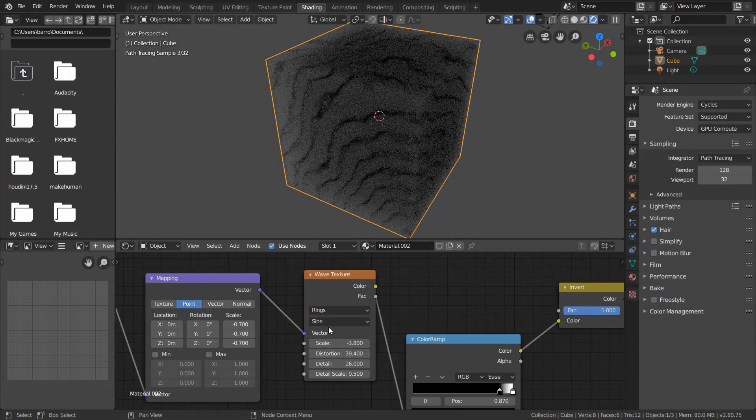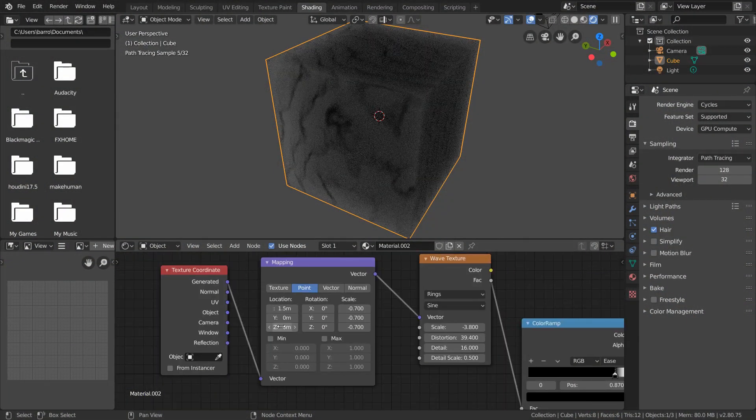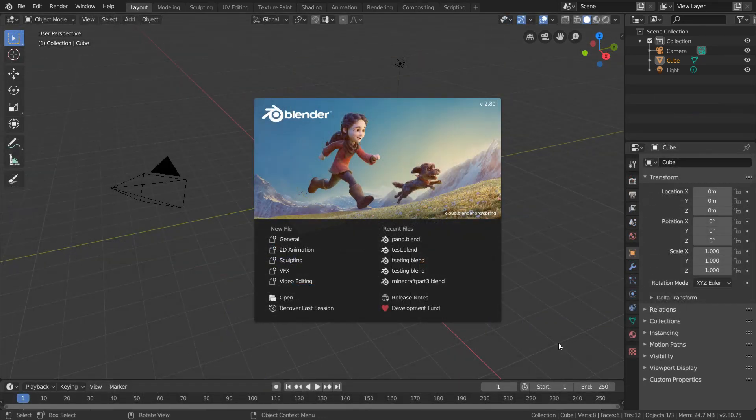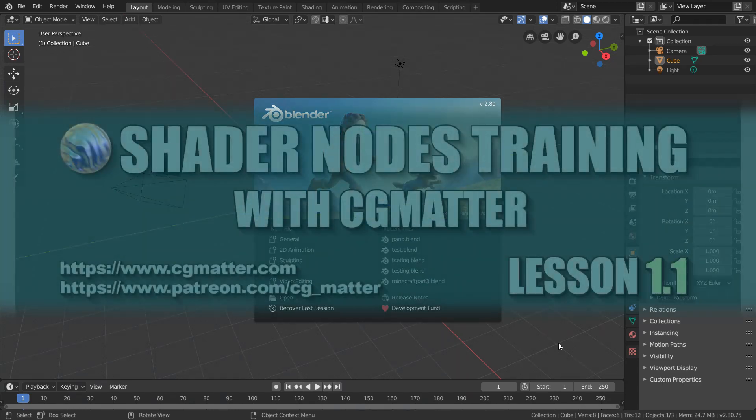You'll also learn how displacements and volumetrics work, and much, much more. In the next lesson, we'll set up your Blender UI in a way that's optimal for shading, so I'll see you there in just a bit.